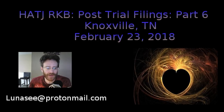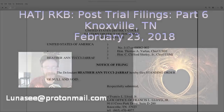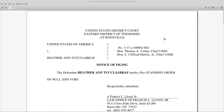We're taking a look at document number 148. This has a really interesting title: the standing order of null and void. United States District Court, Eastern District of Tennessee at Knoxville. The United States of America v. Heather Antucci Giraffe, case number 3:17-CR-000082-002.